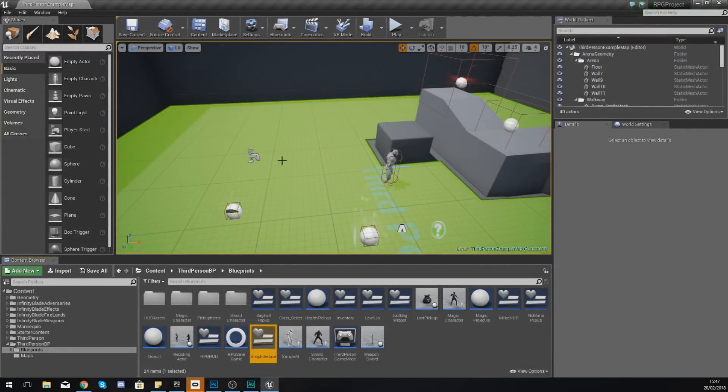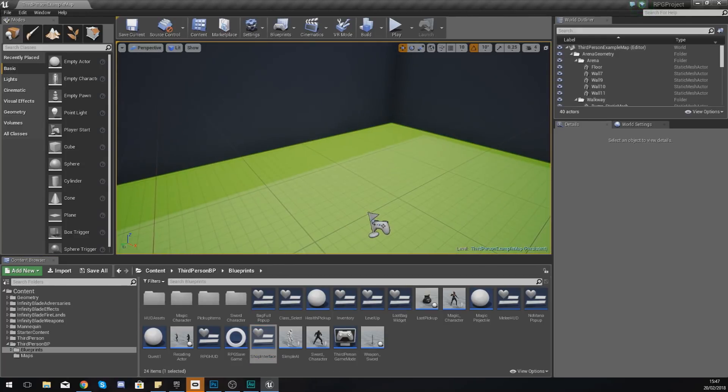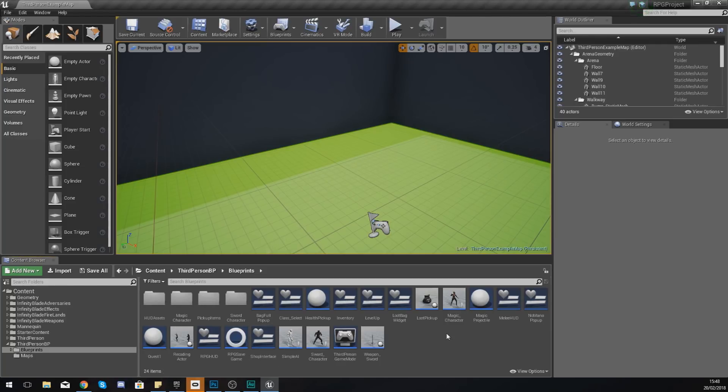I'm going to explain how the player is going to be able to access that shop. That is by walking up to an actor within the level that says shop, and when you walk up to it it's going to open that shop.